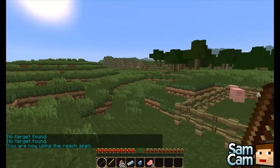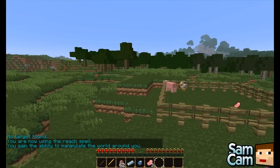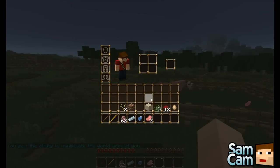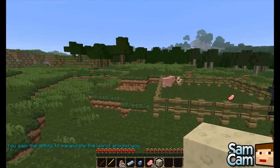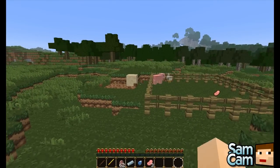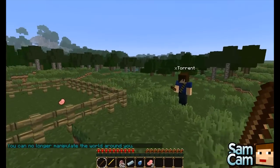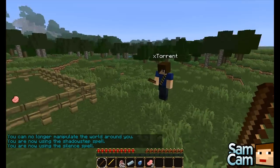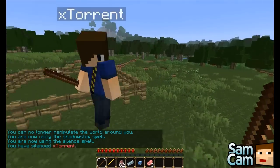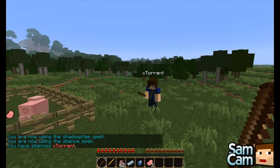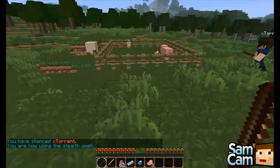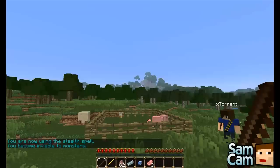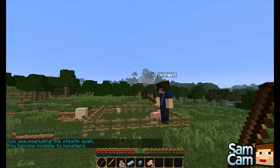The reach spell allows us to manipulate the world from a distance. I can destroy these blocks and also place blocks from a distance away, which is quite cool. We can turn that off as well. The silence spell just stops players from casting spells — I can't cast now, but that wears off over time. Stealth is quite good; it's like invisibility but you just become invisible to mobs as opposed to players.